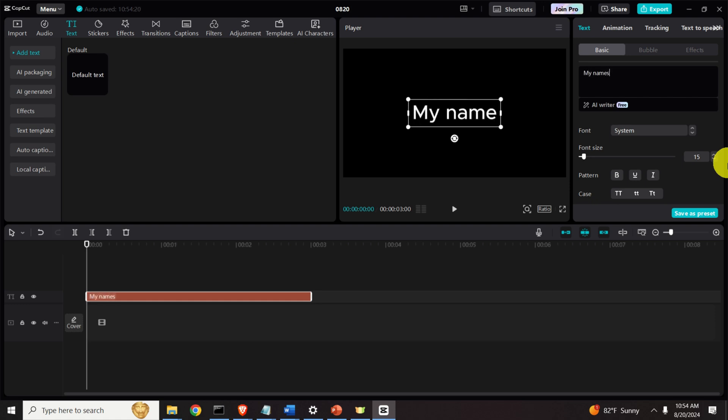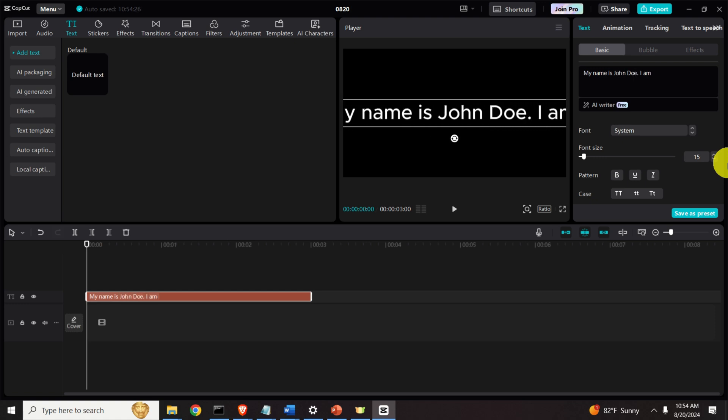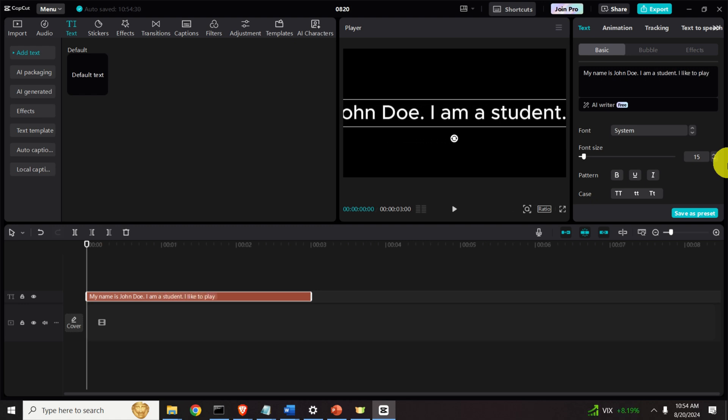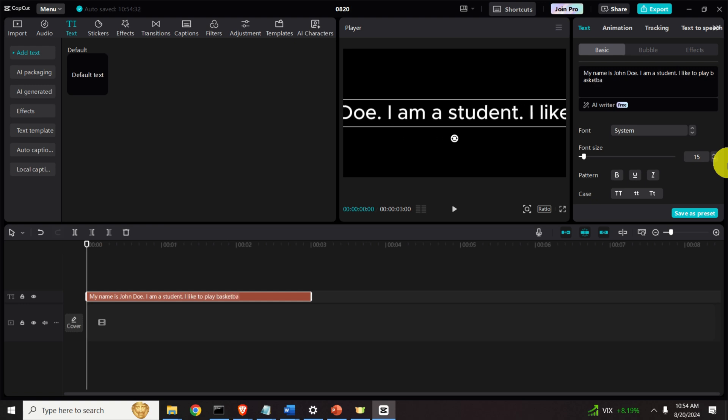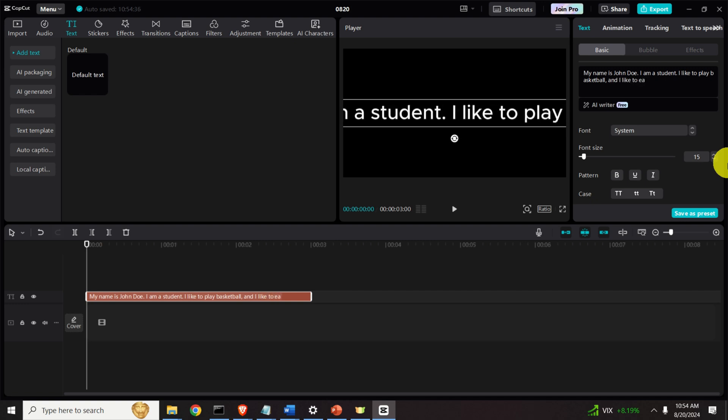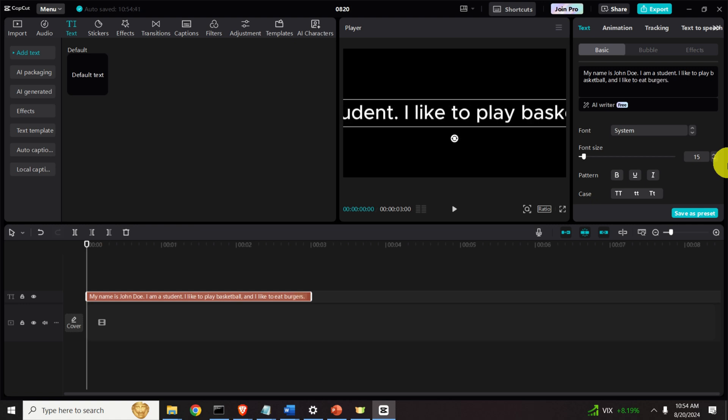My name is John Doe. I am a student, I like to play basketball and I like to eat burgers. Ok, so let's type this text and let's learn how to convert this text to speech.